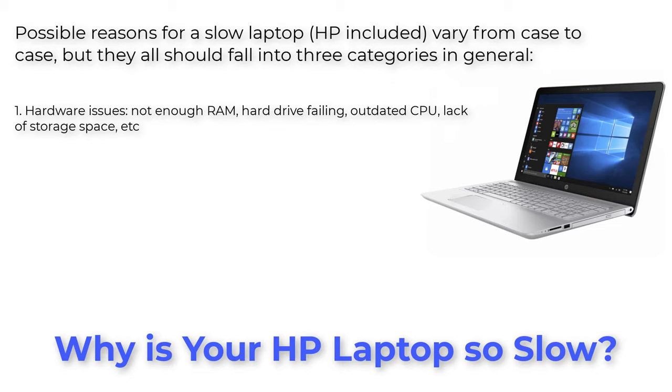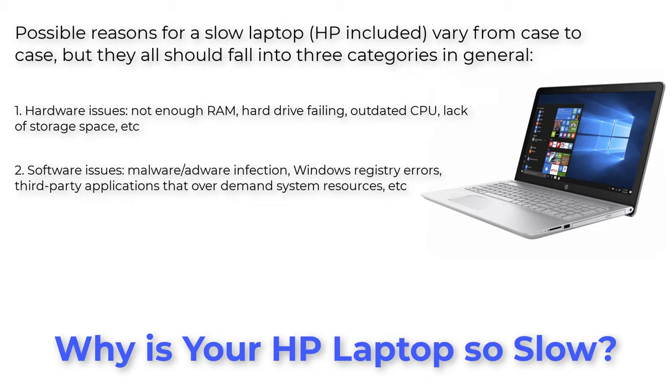Hardware issues: not enough RAM, hard drive failing, outdated CPU, lack of storage space, etc. Software issues: malware adware infection, Windows registry errors, third-party applications that over demand system resources, etc.